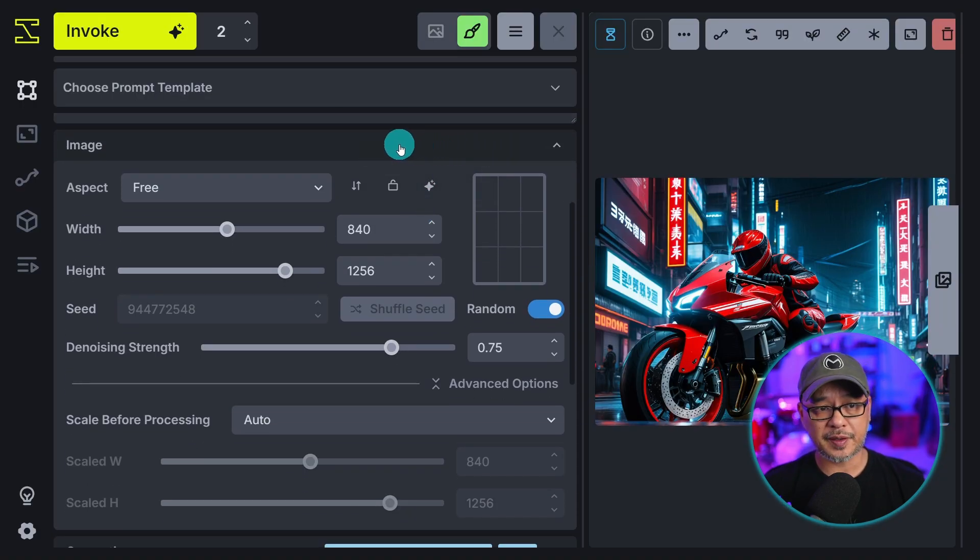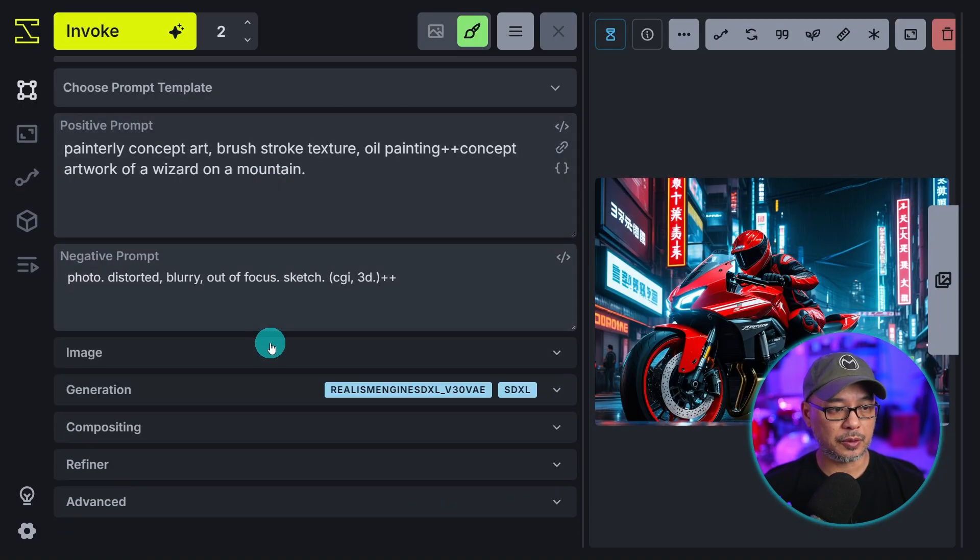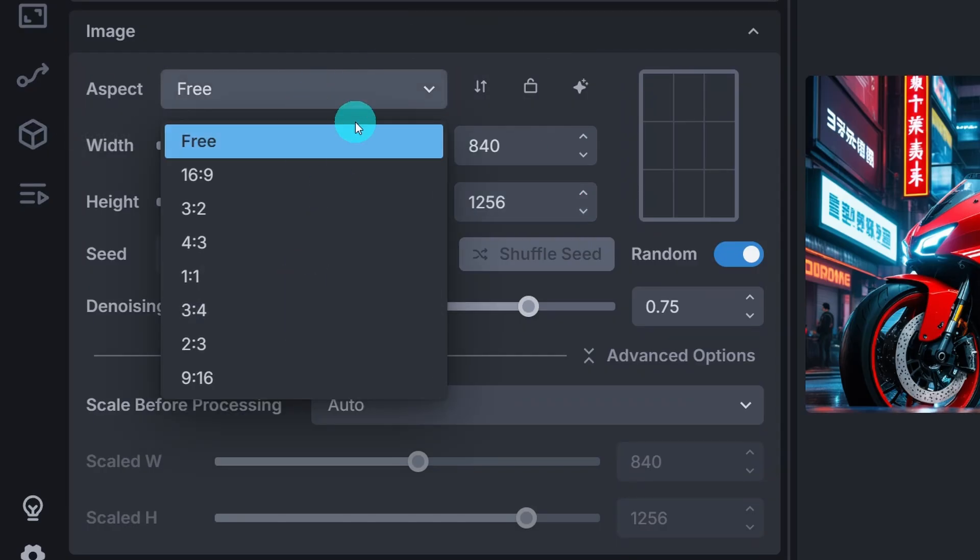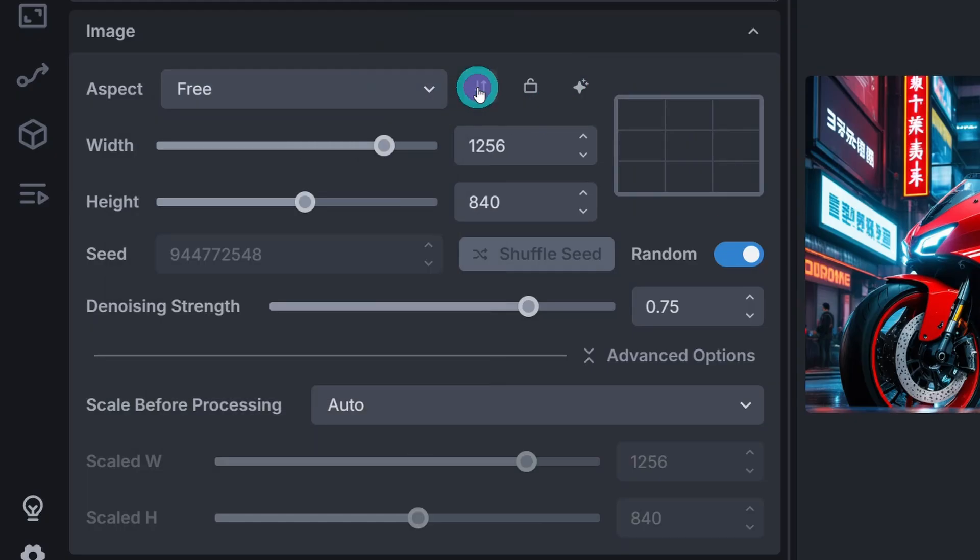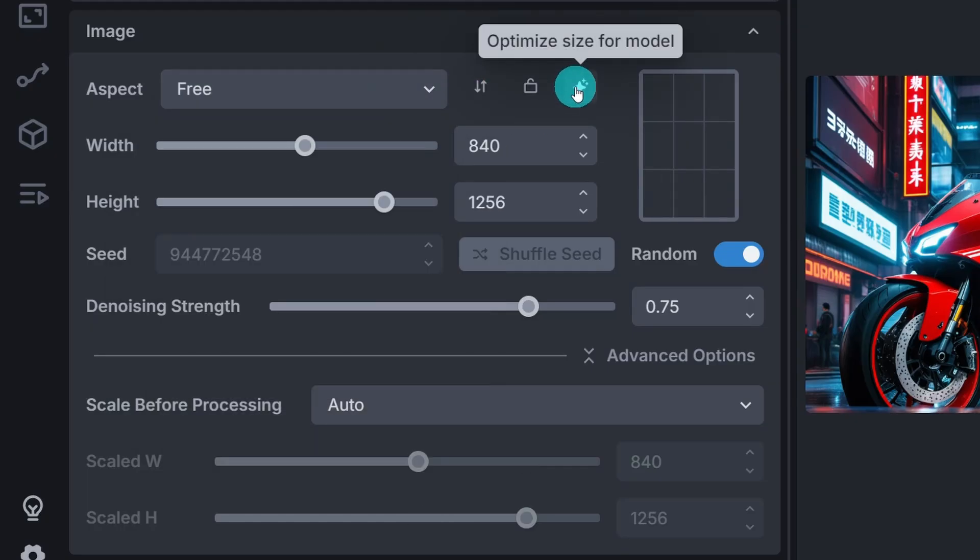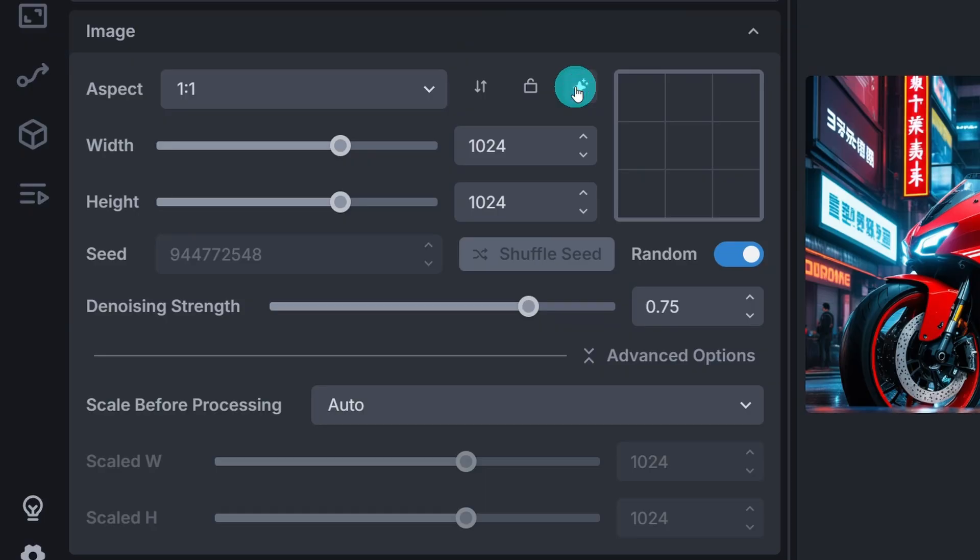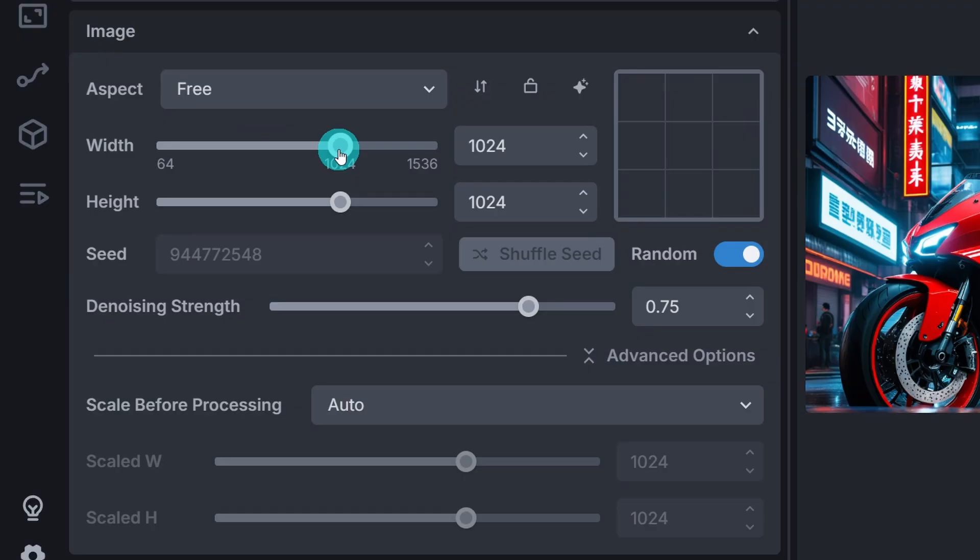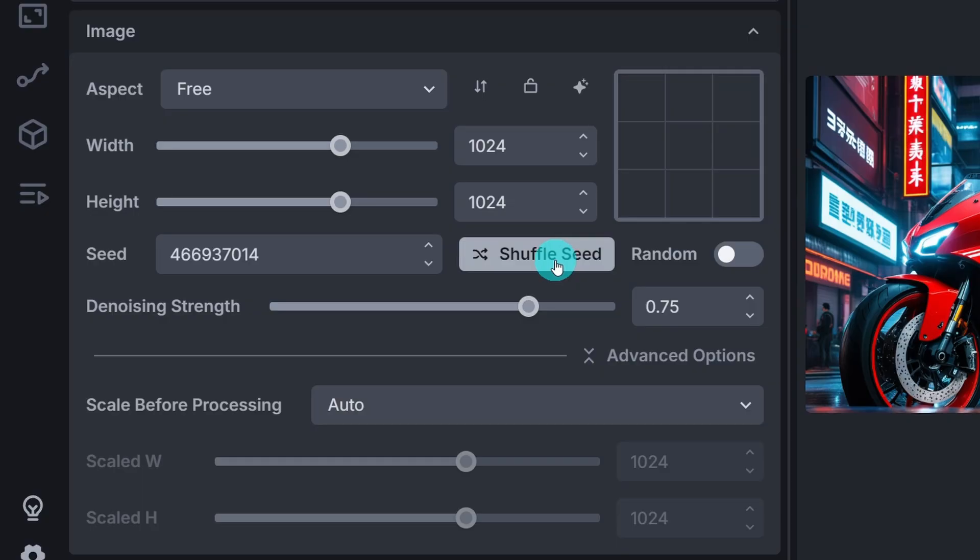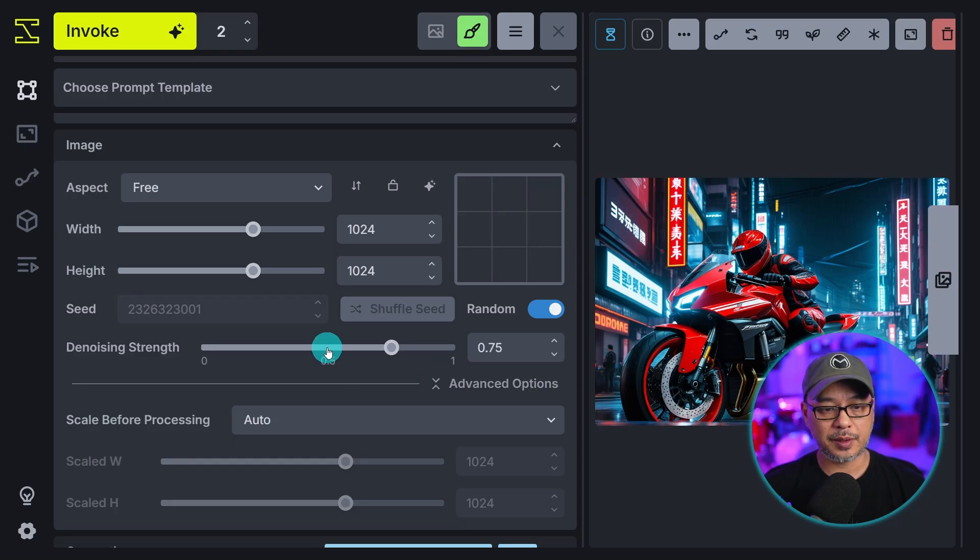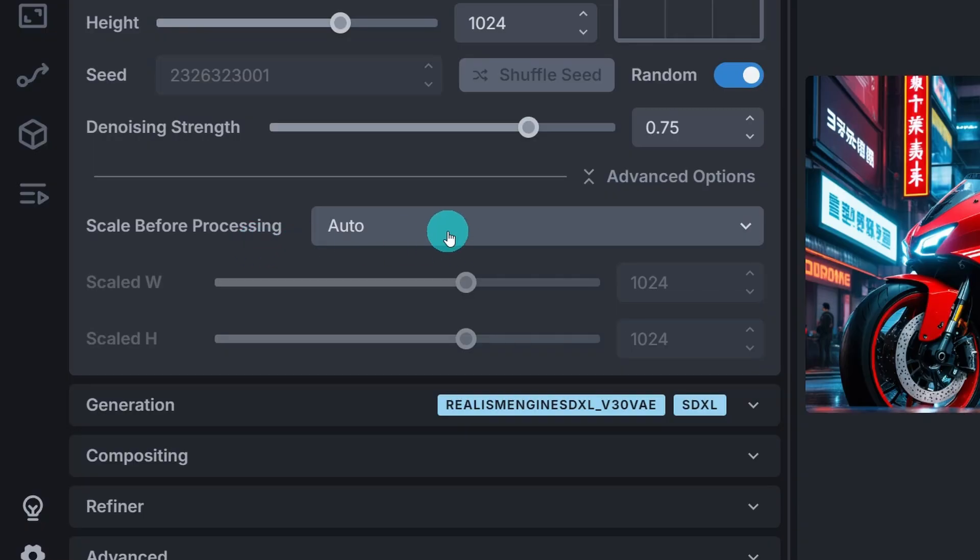Next we have our image section. And by the way these are all collapsible sections. So let's open up image. Pretty straightforward. You have your common aspect ratios. You can flip the dimensions here. You can lock the aspect ratio. Or optimize for the model. So if it's for SDXL. 1024 by 1024. Some sliders to change the width and height. You have your seed here. You can toggle that on and off if you want to fix seed. They do have a shuffle seed option here. Denoising strength we'll look at later when we do image to image. But this is what you need to do image to image. Scale before processing. Leave it on auto for now. We'll talk about this when we look at canvas.